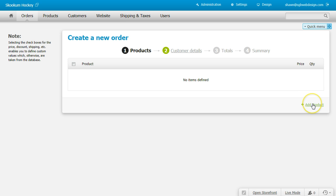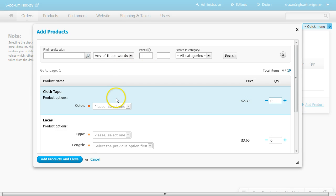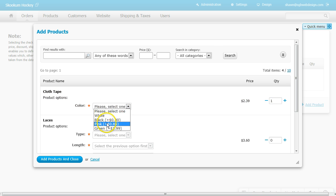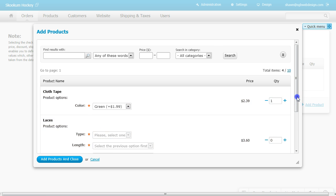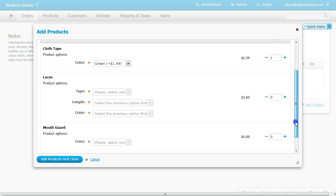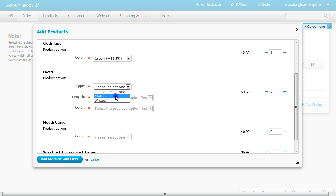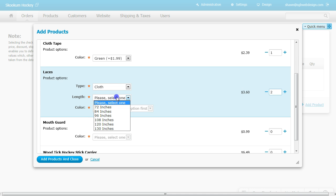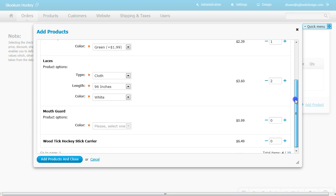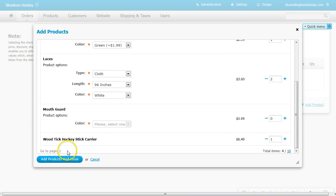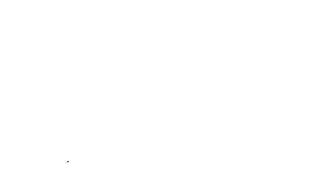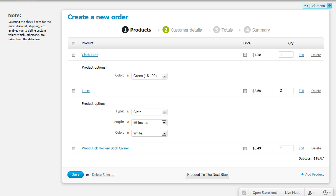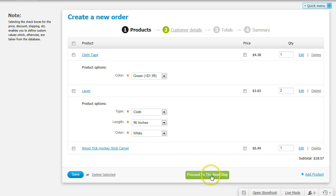We'll add a product. Add and Close. Go down to the bottom and click Proceed to Next Step.